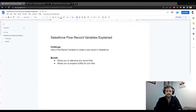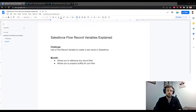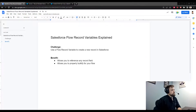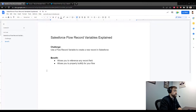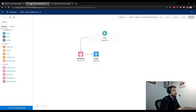Welcome back to Salesforce Made Simple. In today's video we're going to discuss Salesforce Flow record variables and how to use them to create records in the Salesforce database. The benefits of using a record variable are that you can quickly reference any field of a particular record elsewhere in your flow, and they also allow you to properly bulkify your flow — so if you need to make ten records at once, you can use record variables to do it without hitting DML limits.